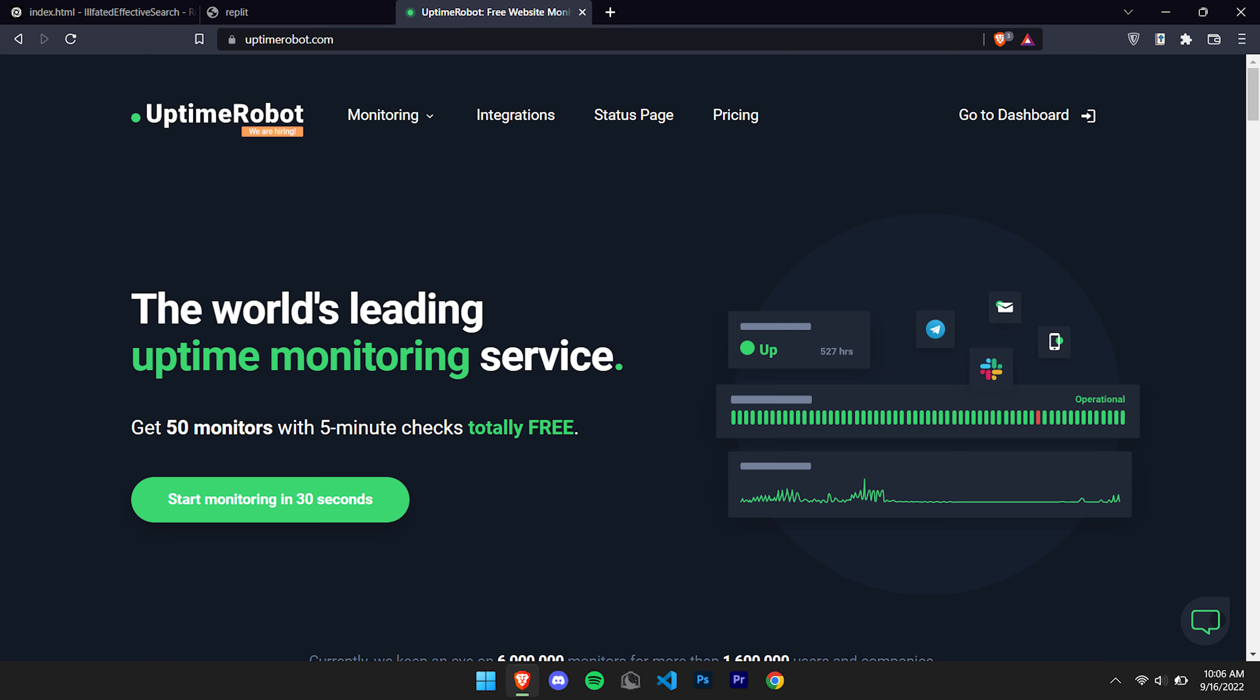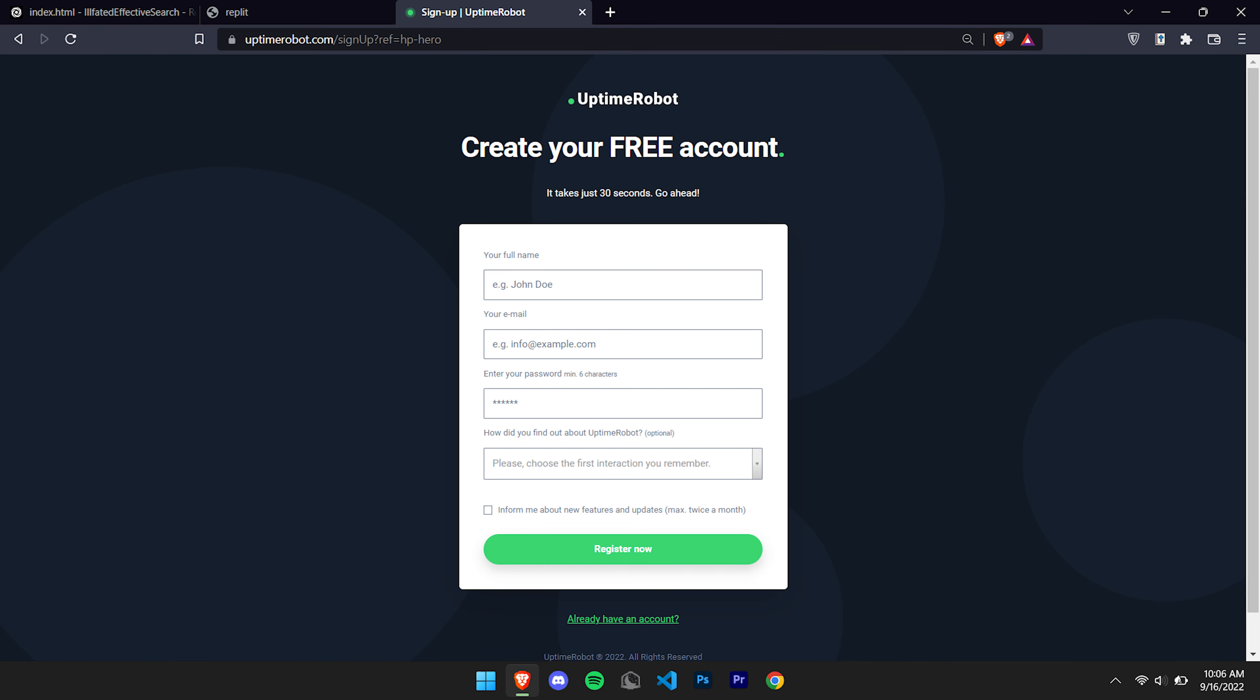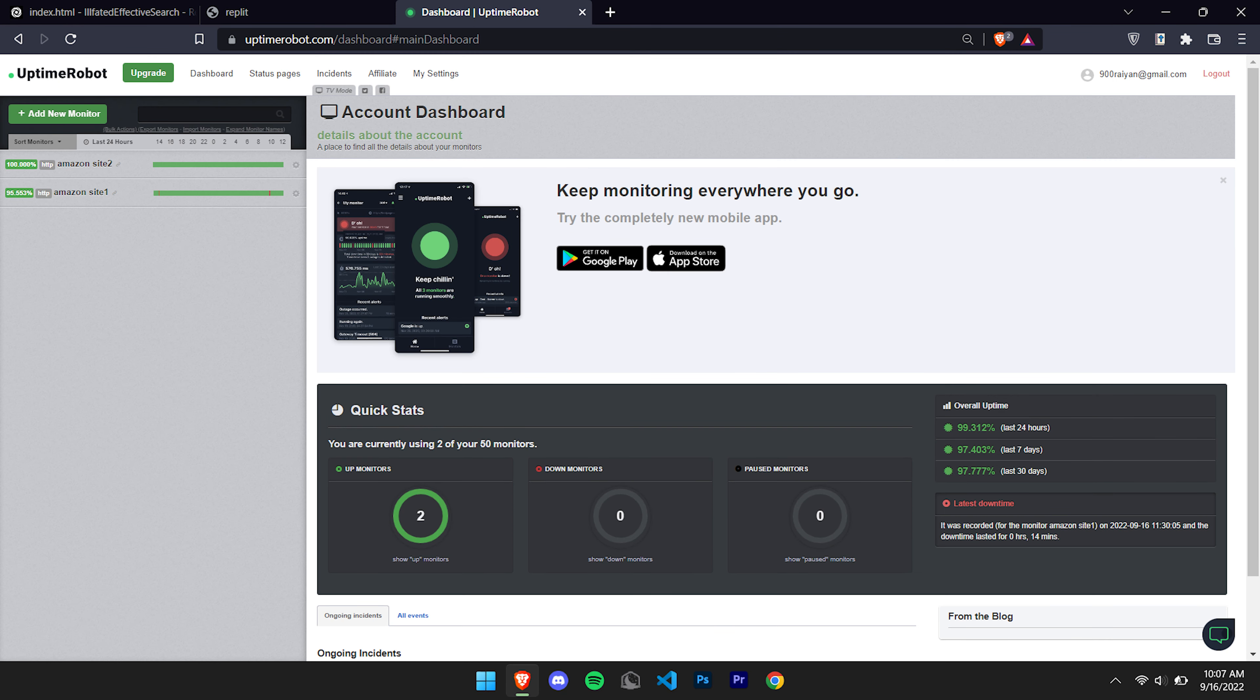Links are all down below. Once you go to Uptime Robot, create an account and then create a new monitor.